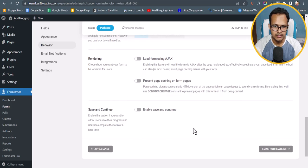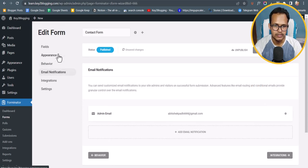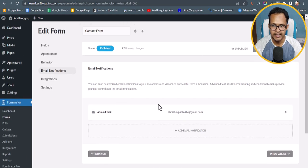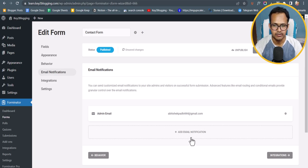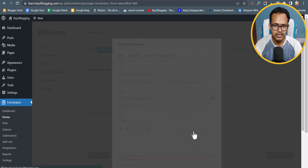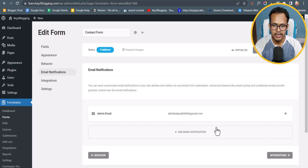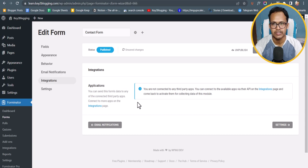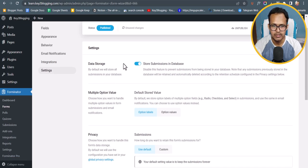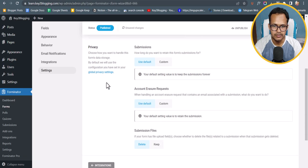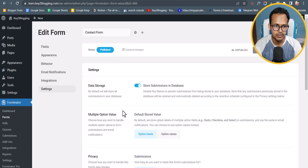There are additional options here. Under Email Notifications you can add multiple email addresses so that form submissions go to multiple recipients — just click the Add Email Notification button. You can also integrate third-party applications like MailChimp. Under Settings you can configure data storage and privacy options.